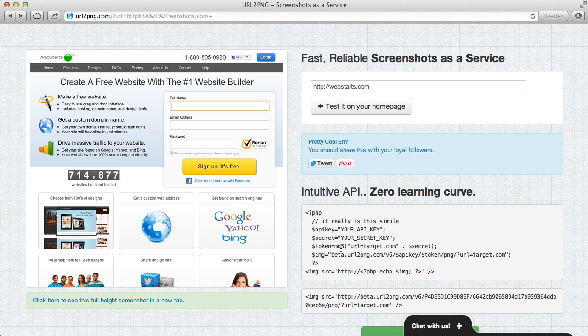So anyway, don't forget to visit webstarts.com to see more helpful videos like this and of course to build your very own free website.